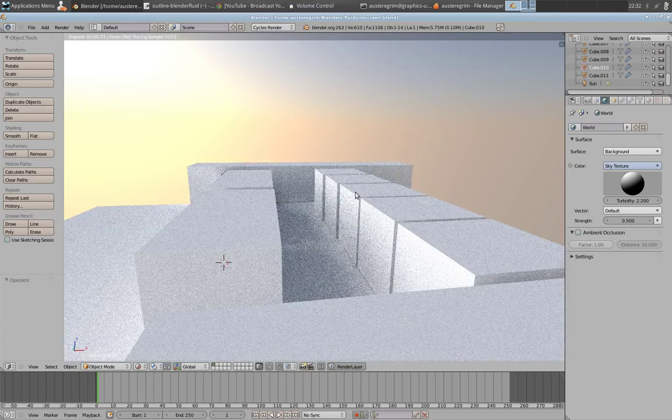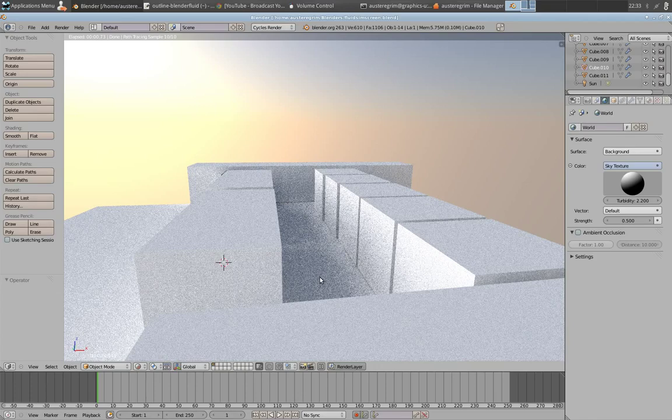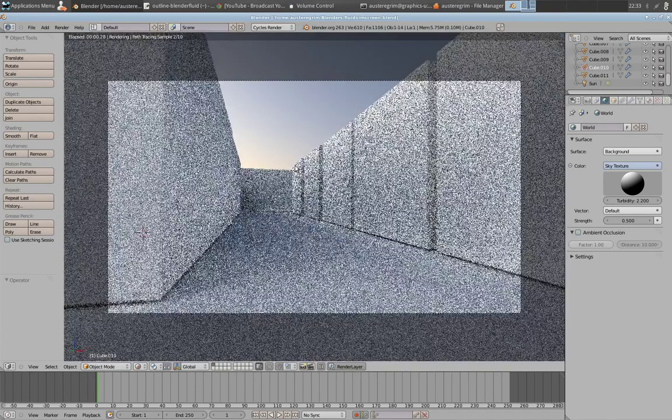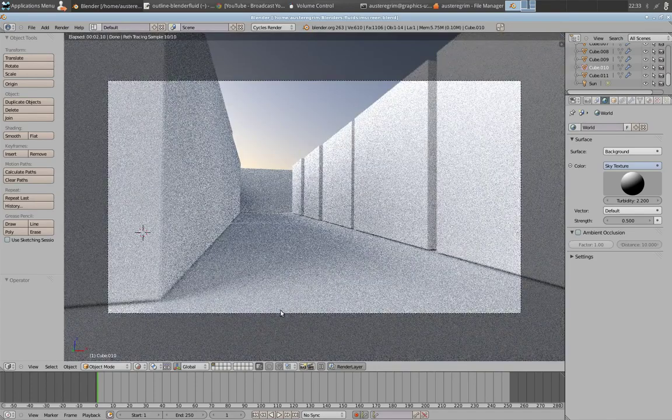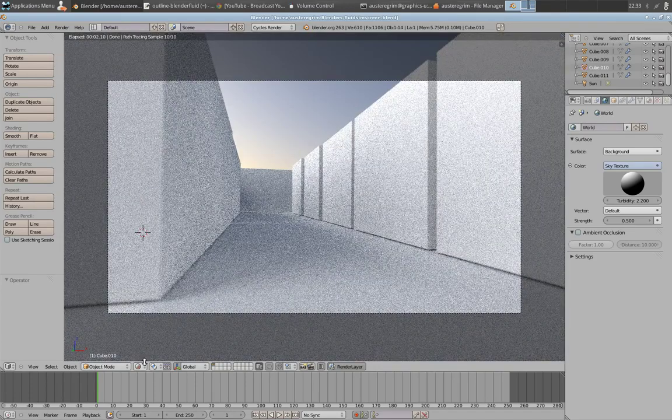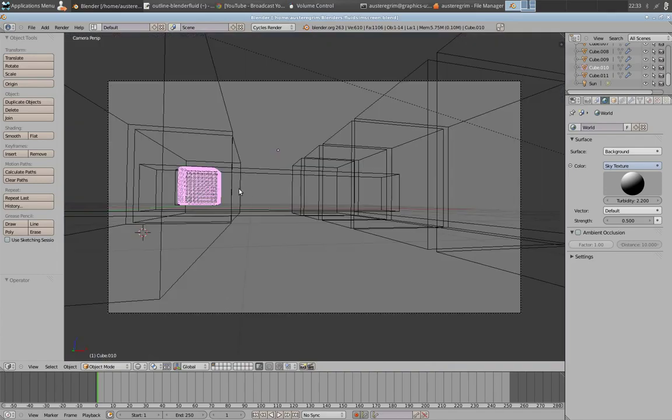My buildings here are just cubes with a diffuse white, same with the floor scape here. That's just a diffuse white. All pretty simple. And I'll go into wireframe mode back here.